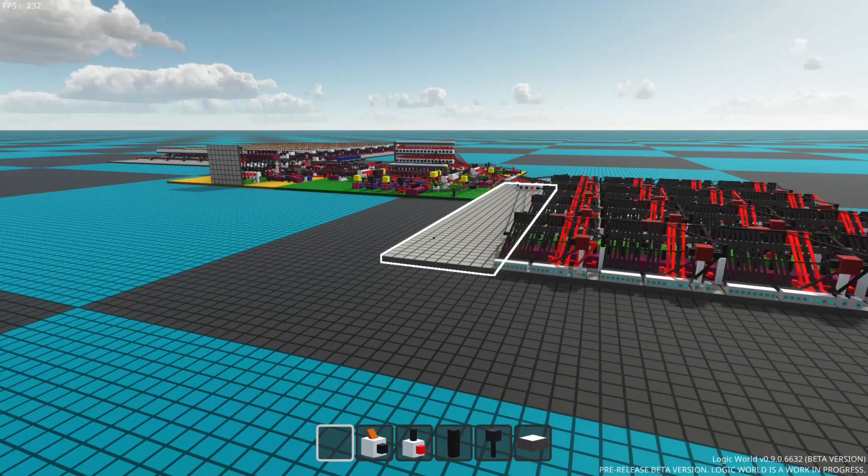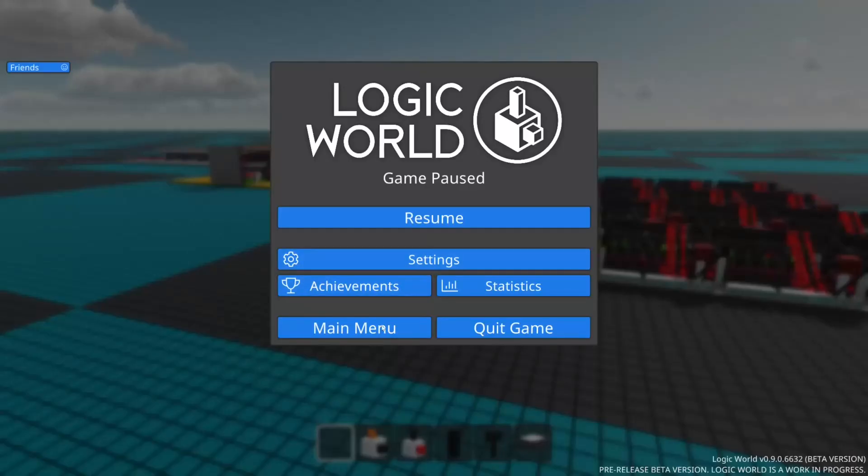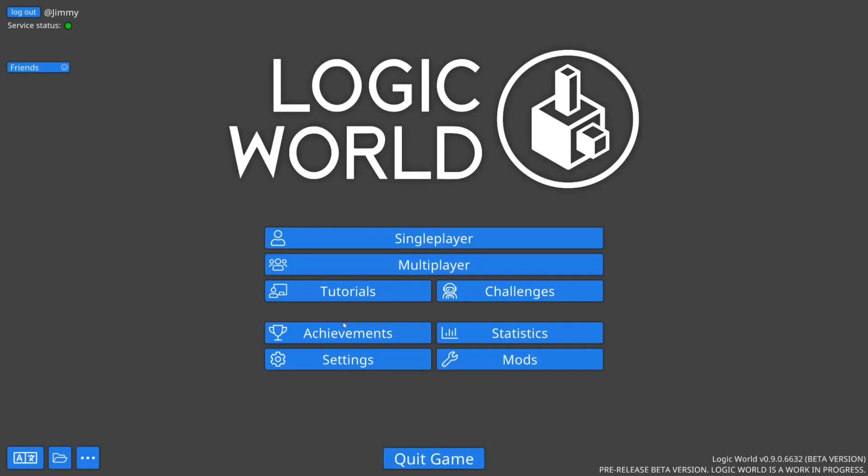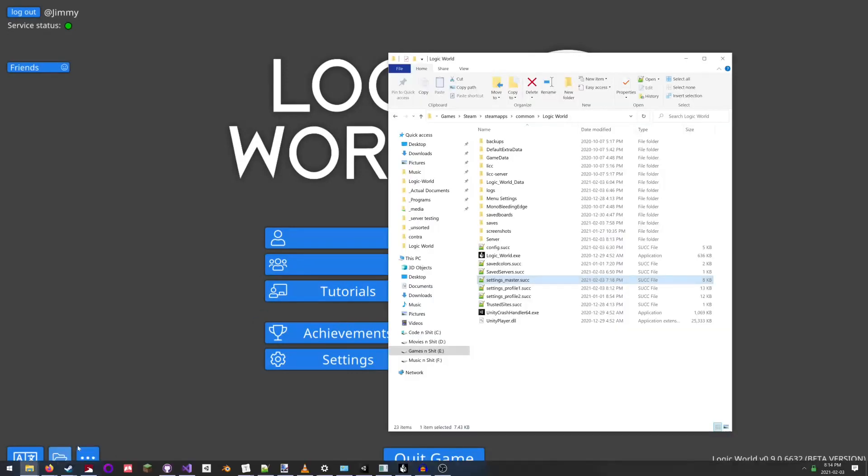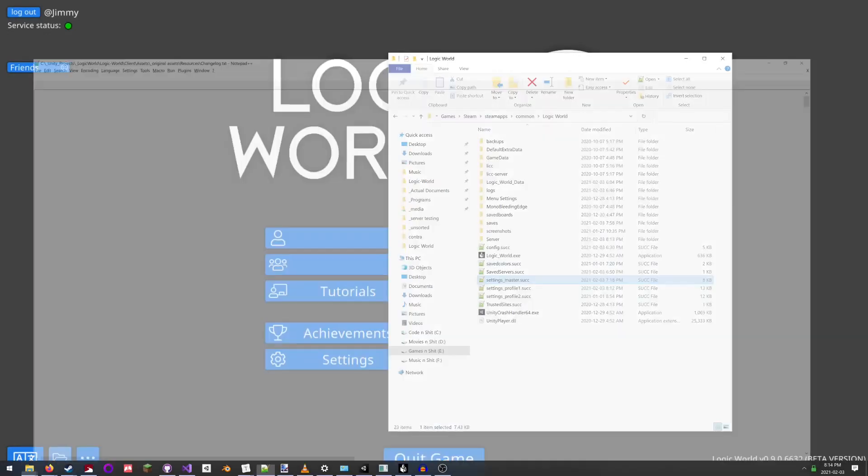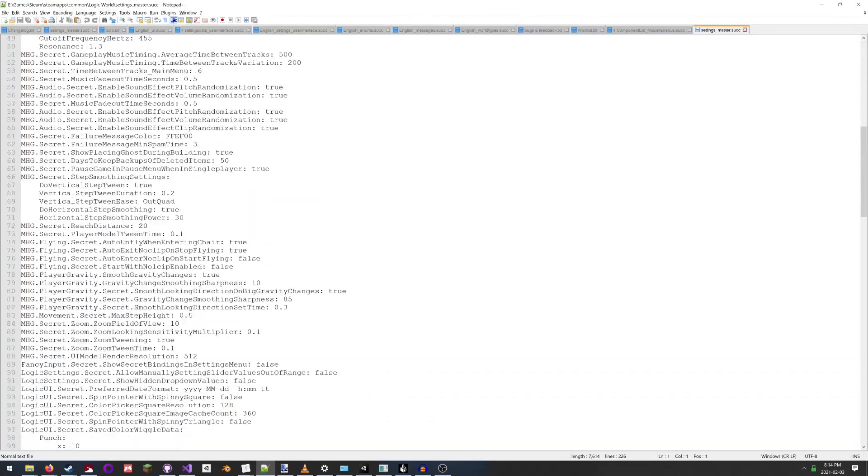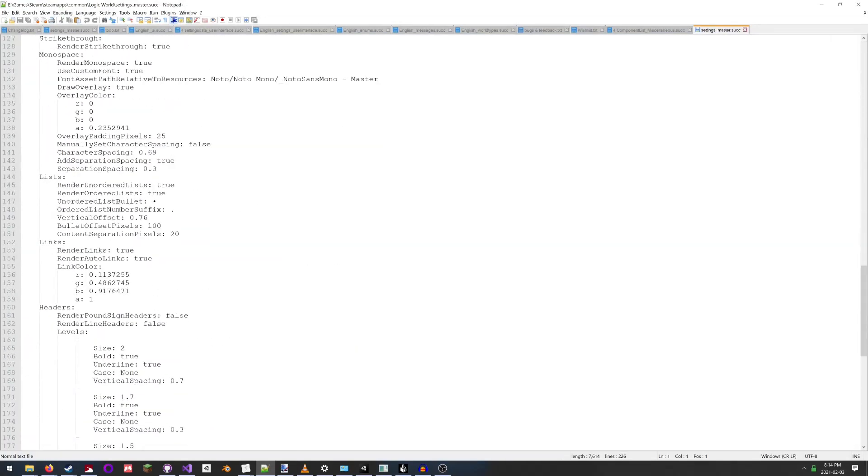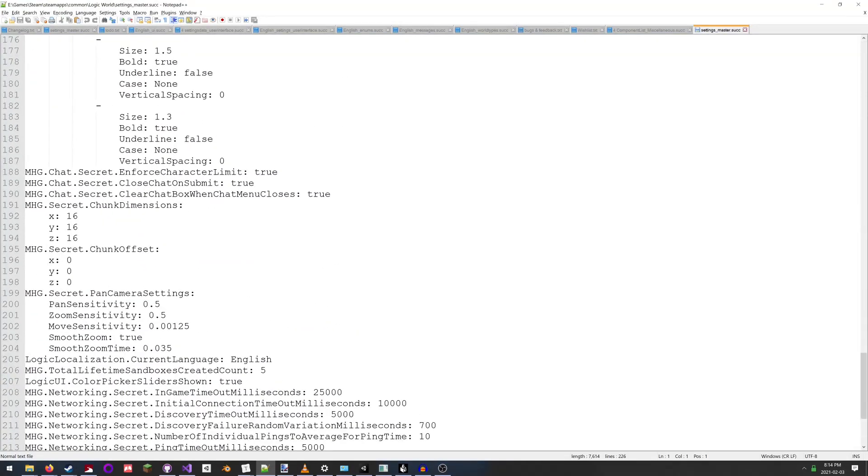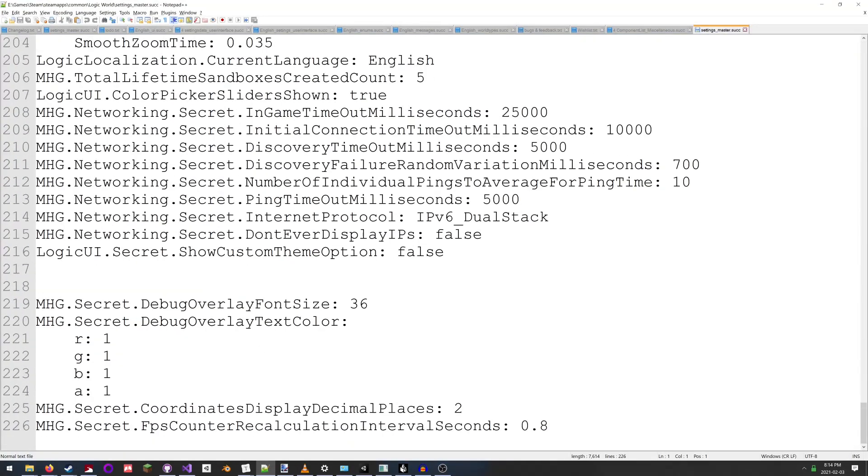Now, I haven't really shown this on YouTube before, but Logic World has a ton of secret settings, which are obscure properties about the game that you can tweak by editing this file here. So I want to show you a couple of secret settings I added for the debug overlays all the way at the bottom.